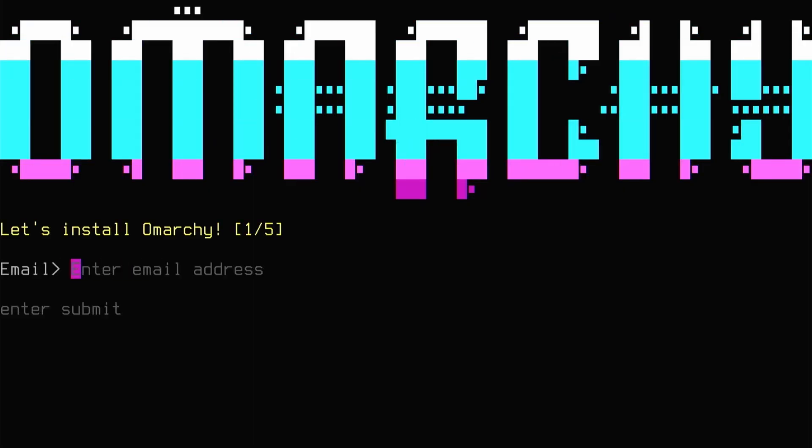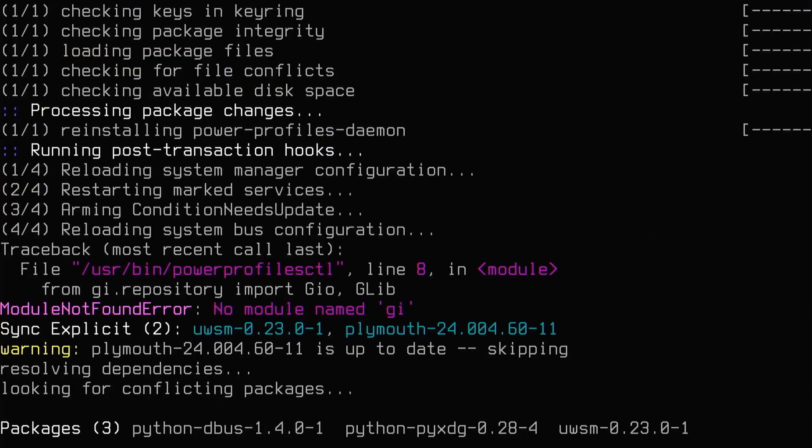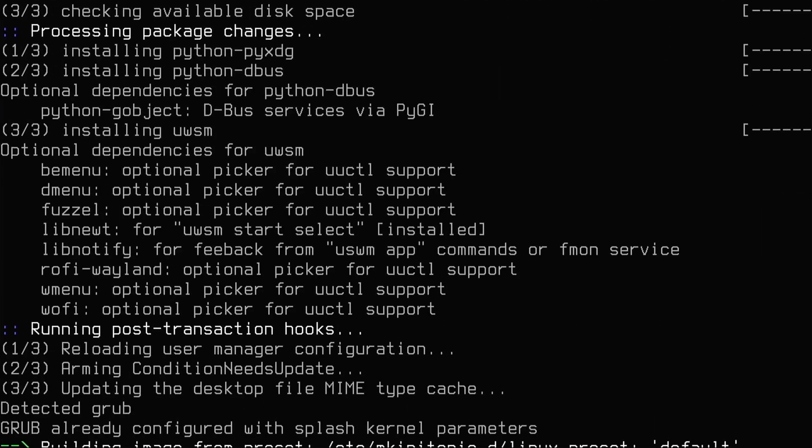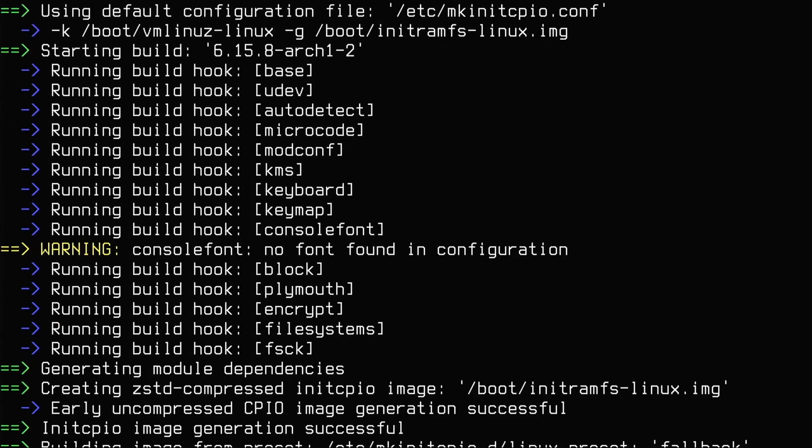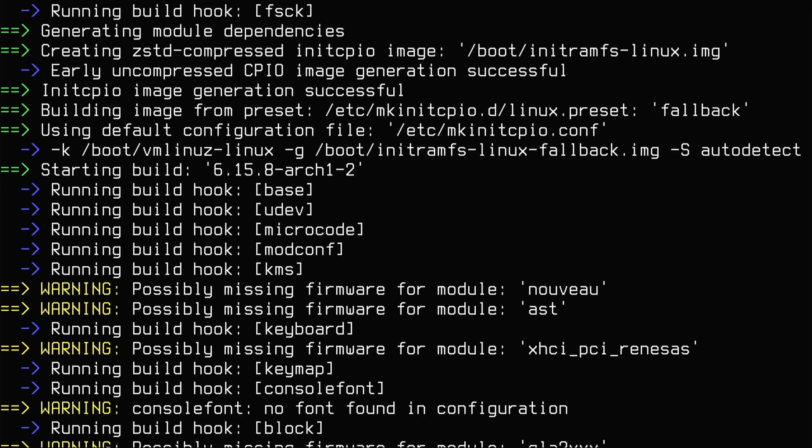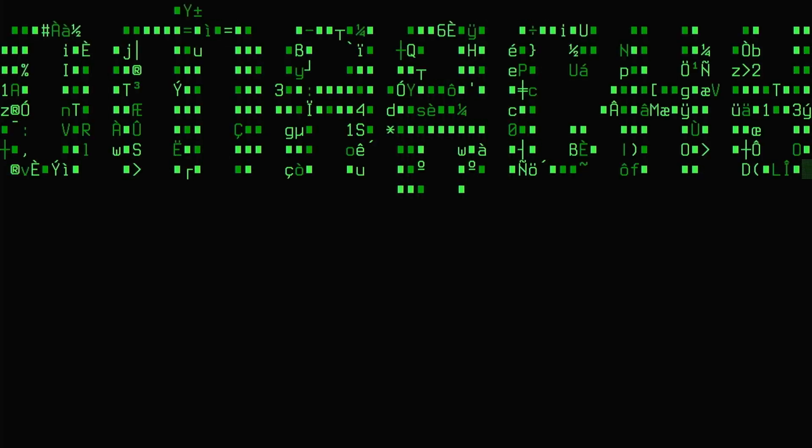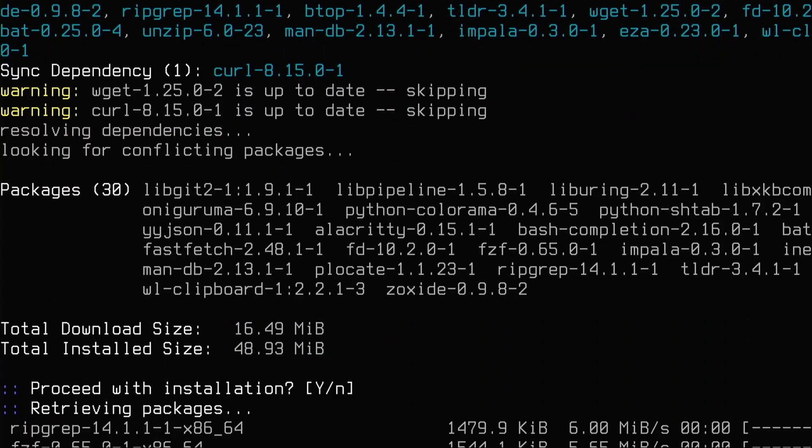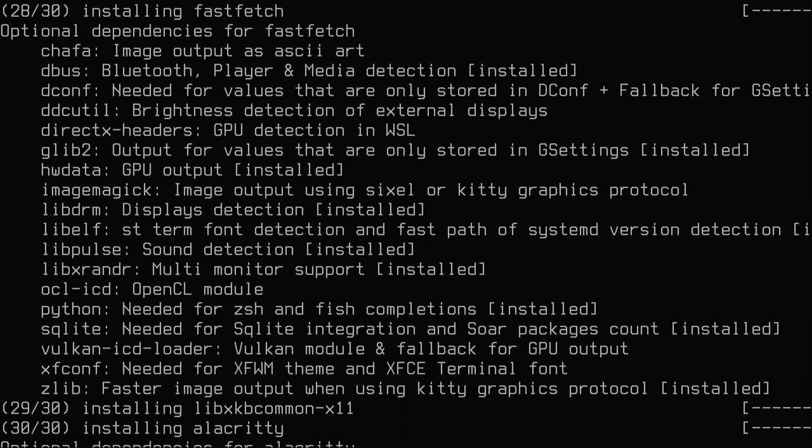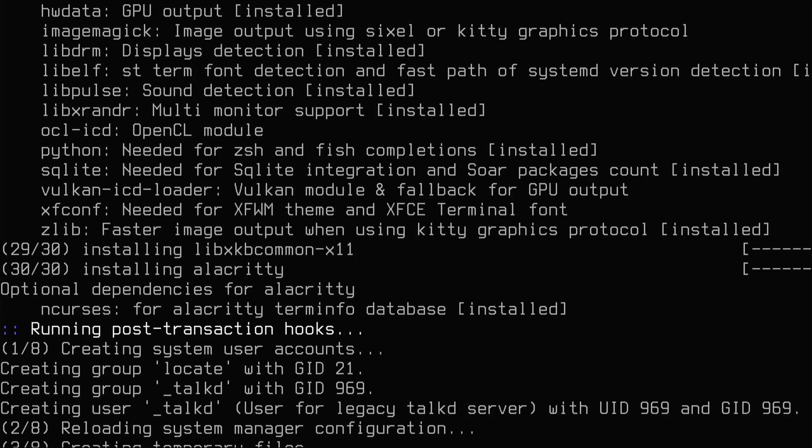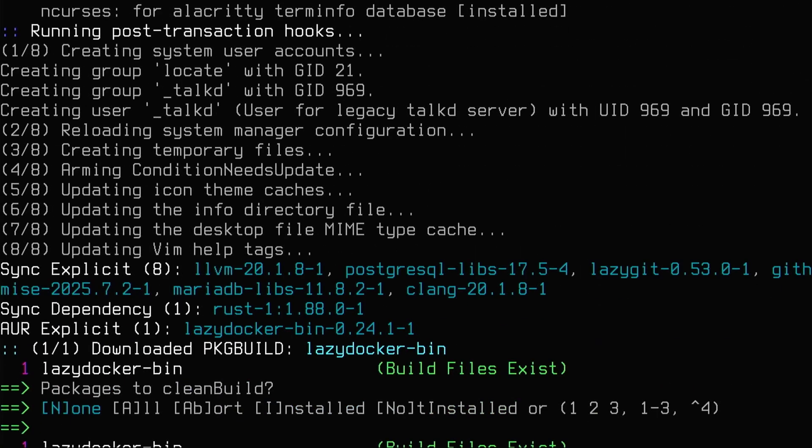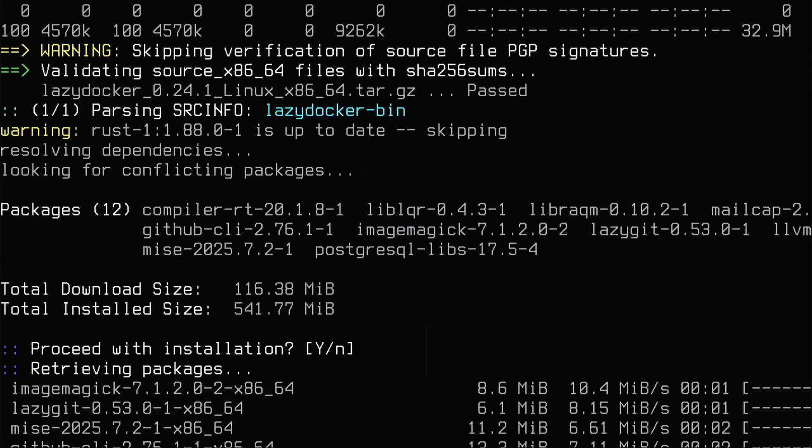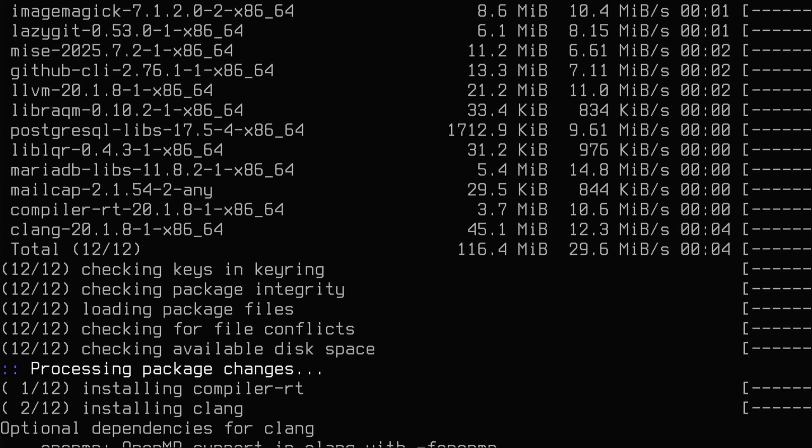Every time we got to enter our git information. And now hopefully it'll get a little farther. Oh yeah! We're looking good. It seems like it's going through. If you noticed, this Omarchy script installs a ton of software. Let's let it finish up and hopefully this will be successful.